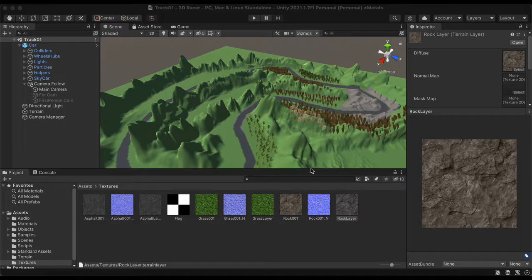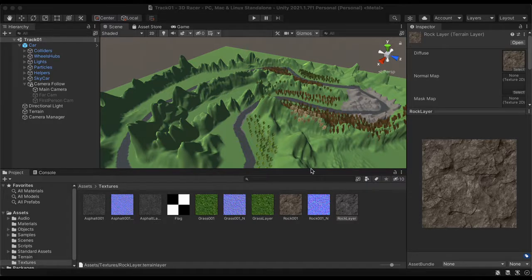Welcome back to the 3D Racer tutorial series. Today we're going to be doing user interface stuff, particularly with lap times, making it so that we can record ourselves and get around the lap, and then that means having a start/finish line. From there we can start doing best times and keeping up with how quickly we get around the track.